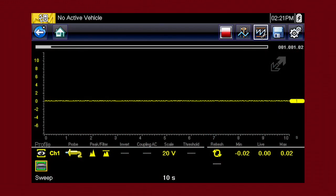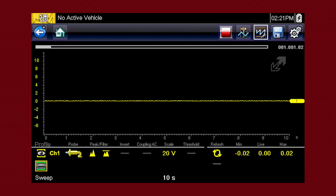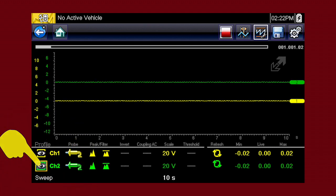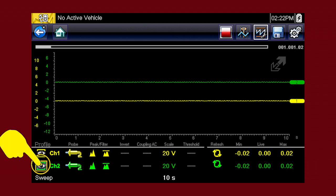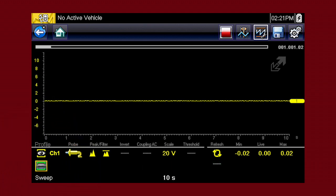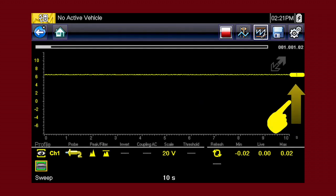Customize the meter display with these setup tools. The profile icons choose which channels to display. Touch once to display a channel and again to hide it. To move a channel up or down the scale for easier viewing, touch the channel marker and slide up or down.